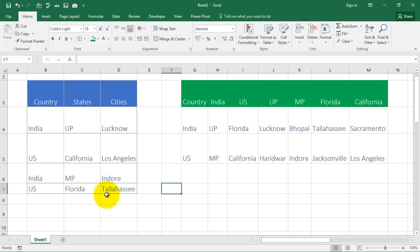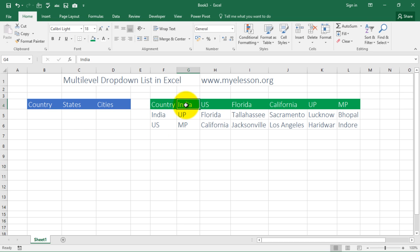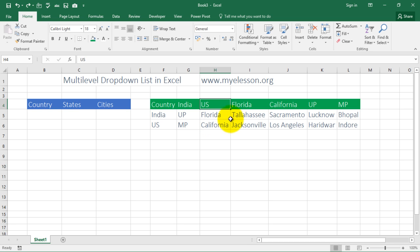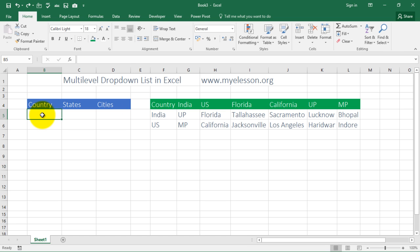You can do this very easily in under three minutes. Here is our raw data. First you have to create the dependencies. The first dependency is based on country: India and US. Based on that it should show states — Uttar Pradesh and Madhya Pradesh for India; Florida and California for US. Then the cities: Florida has Tallahassee and Jacksonville; California has Sacramento and Los Angeles; Uttar Pradesh (UP) has Lucknow and Haridwar; Madhya Pradesh (MP) has Bhopal and Indore. So this is a three-level structure: country, state, and city.